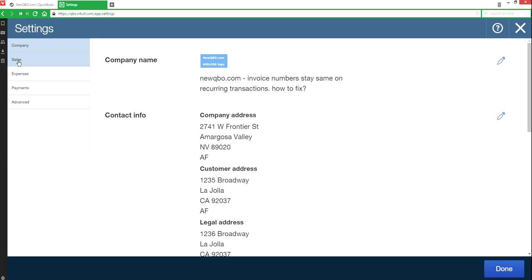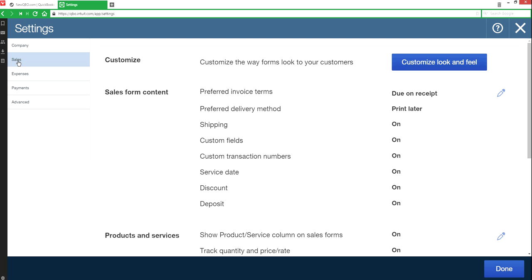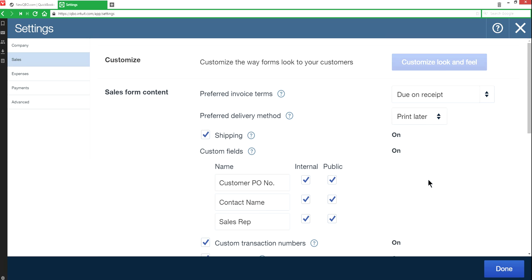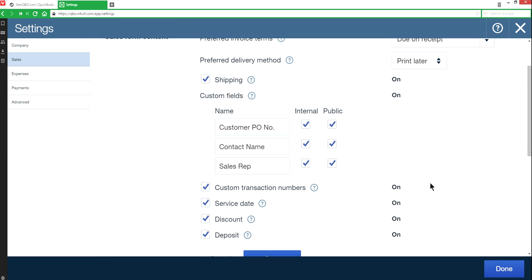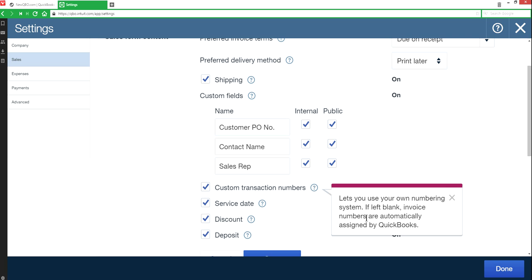And then you have Sales in here. See this custom transaction number? This has to be on right here. It will tell you if left blank, invoice numbers are automatically assigned by QuickBooks.